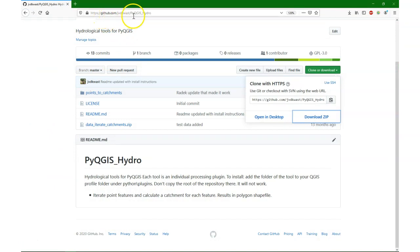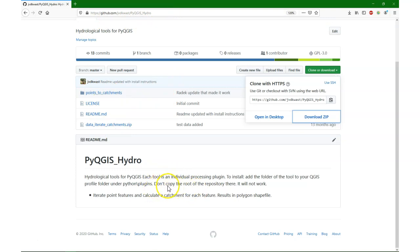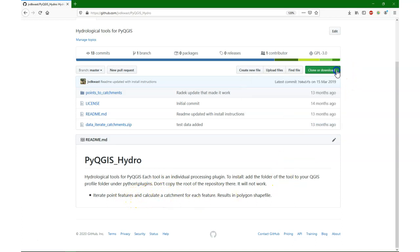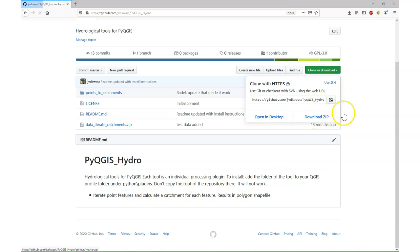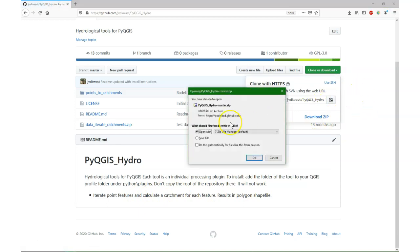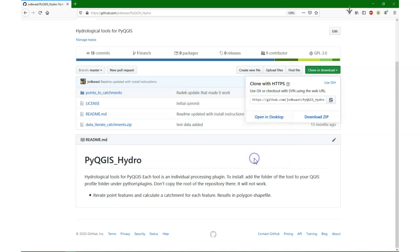Then you need this tool from my GitHub site, the points to catchments plugin. It's not in the official plugin repository, but basically what you need to do is copy the points to catchments folder to your plugins folder in your profile in QGIS. So you download the zip file, and you can then extract it to the folder where your profile stores the plugins.